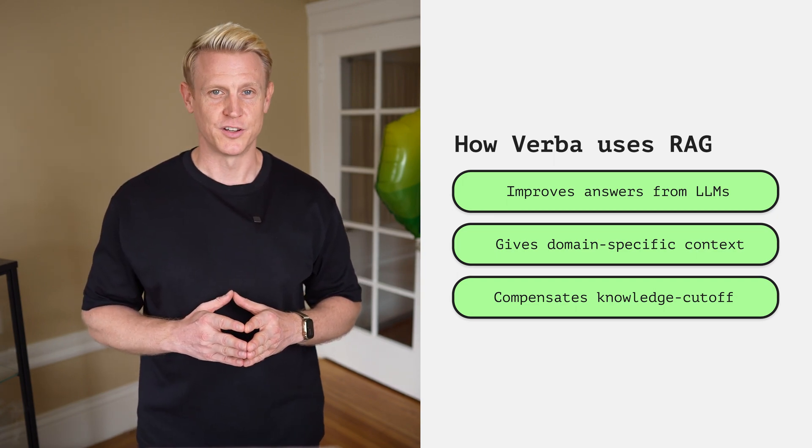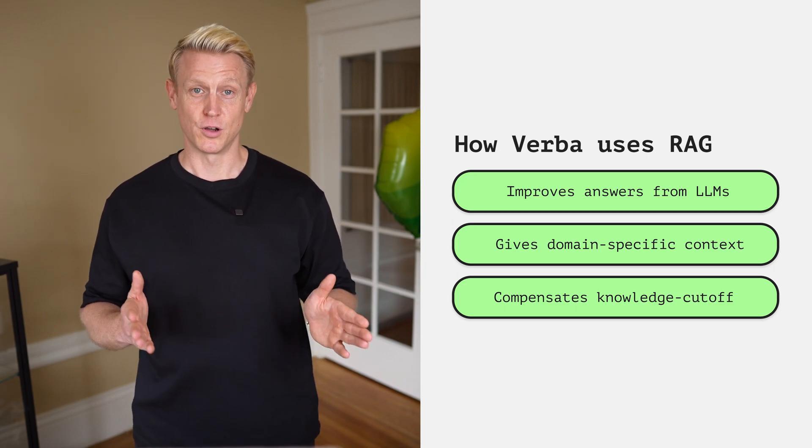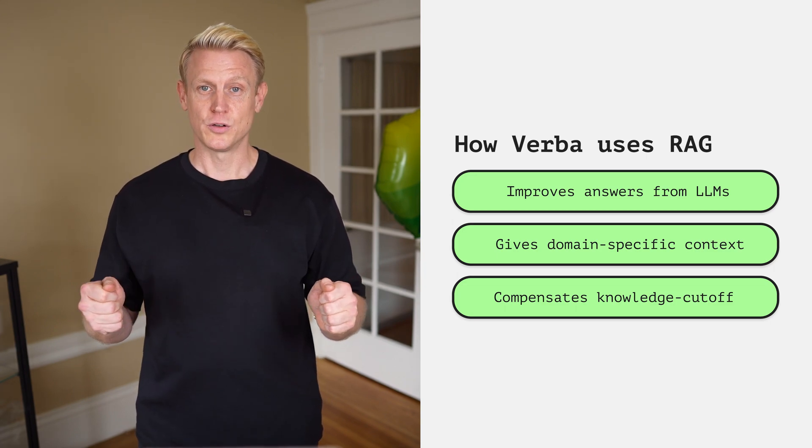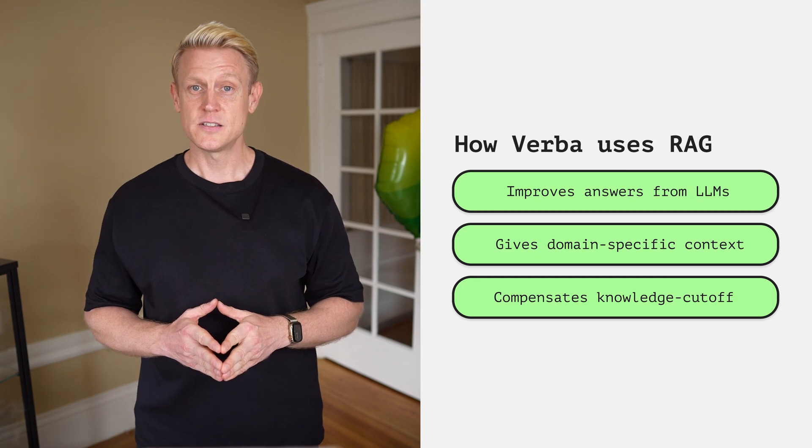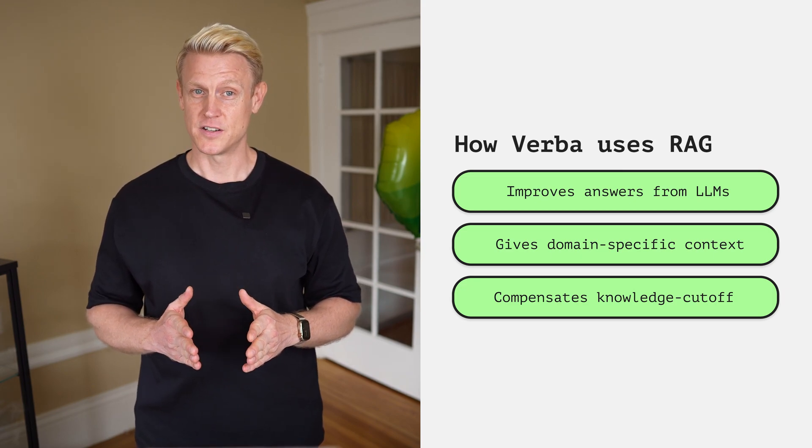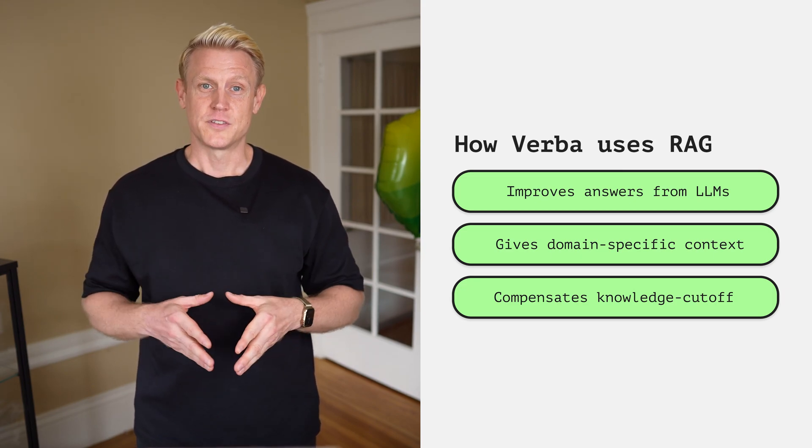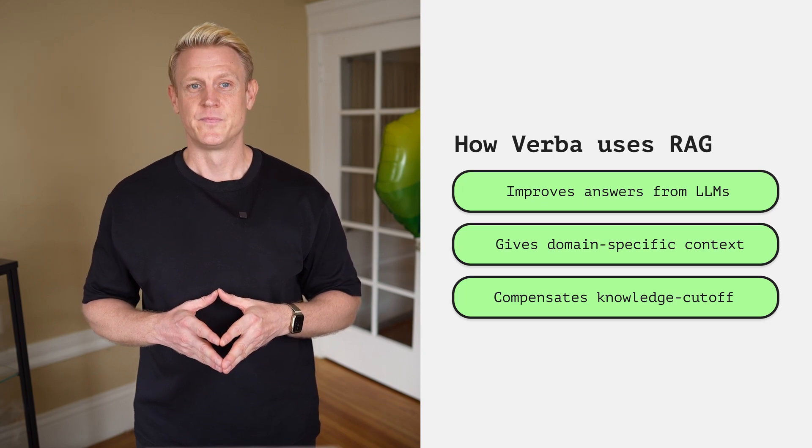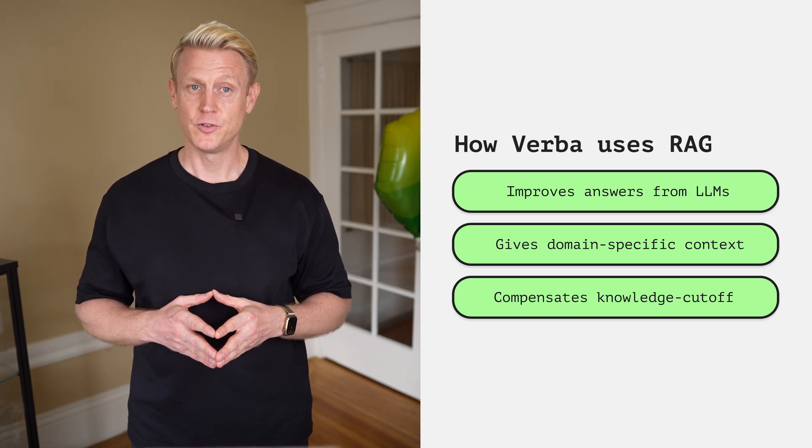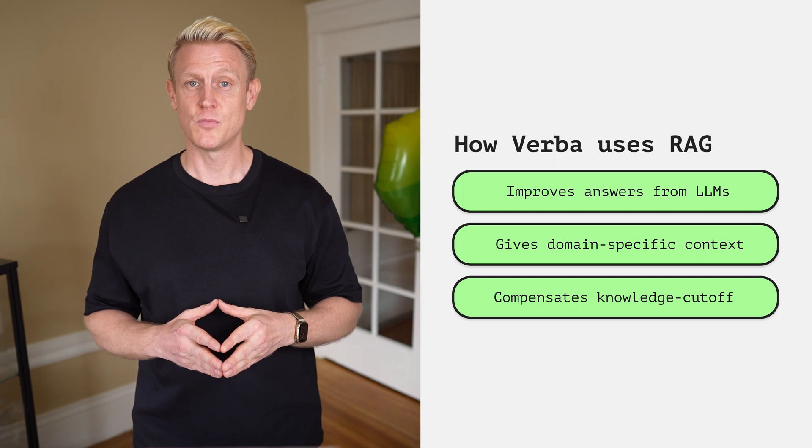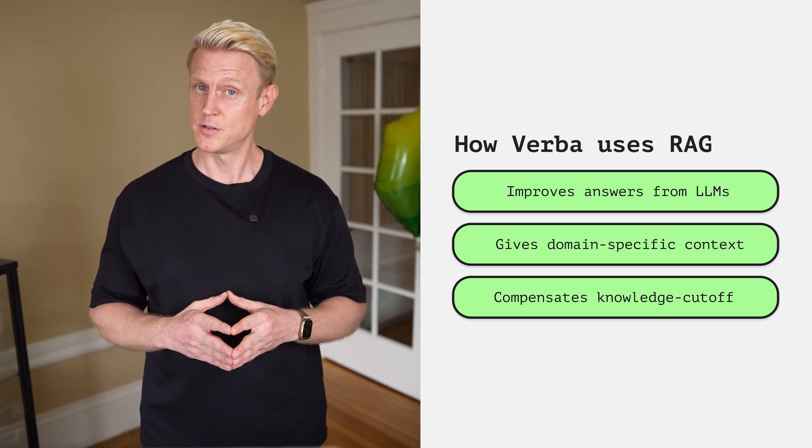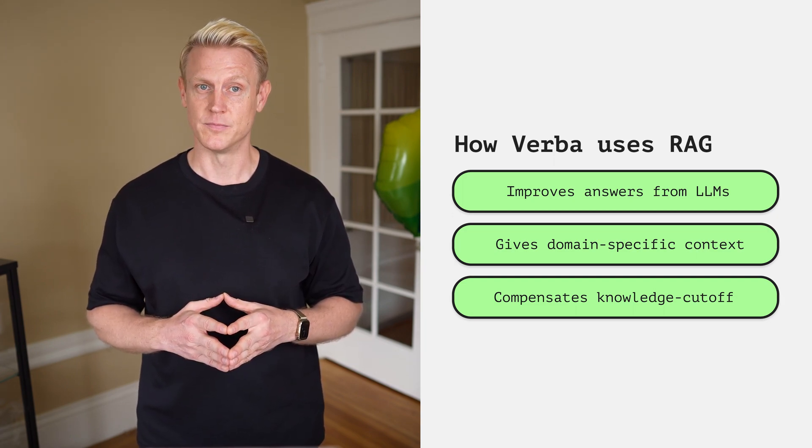For example, looking at ChatGPT and its fixed knowledge horizon or the so-called knowledge cutoff, the model hasn't seen any training data after events happening after September 2021. RAG also helps to reduce the problem of hallucination.